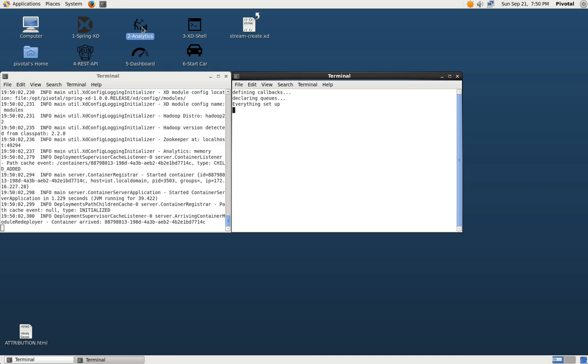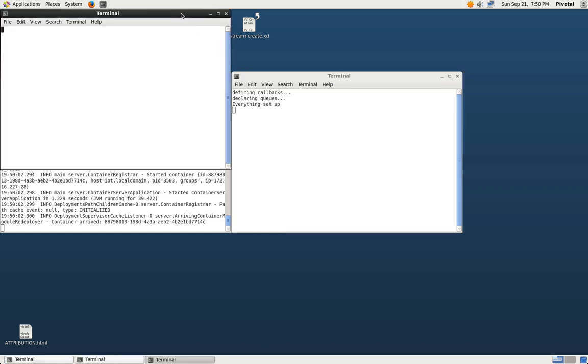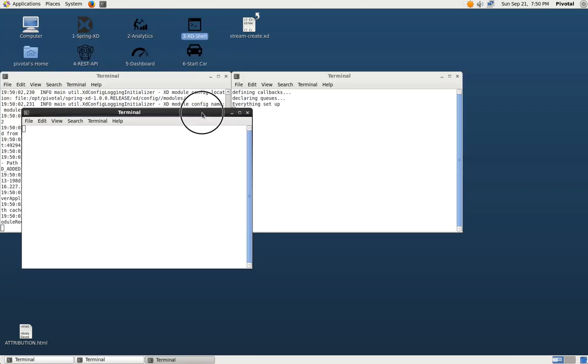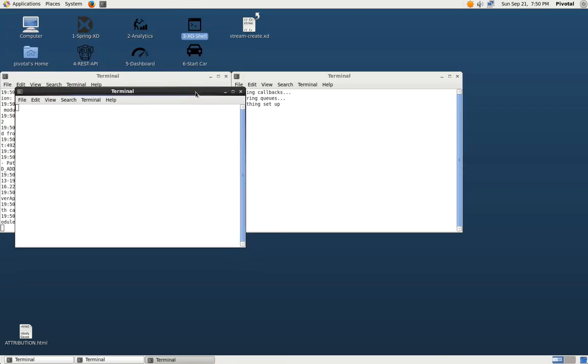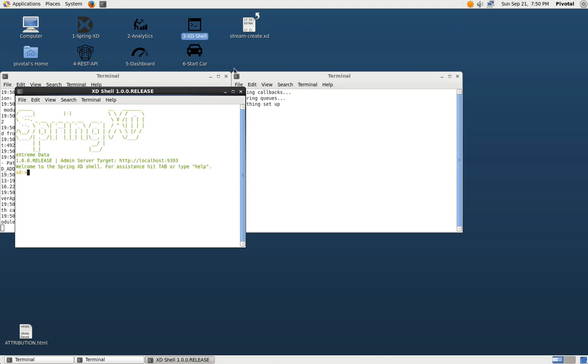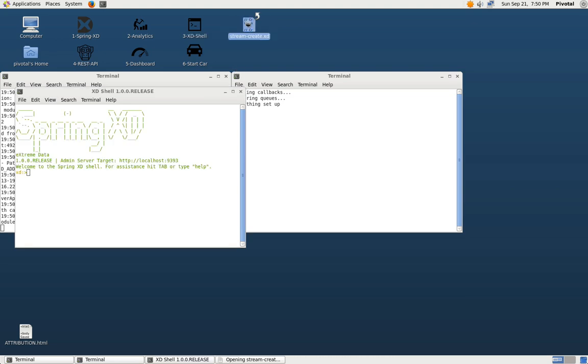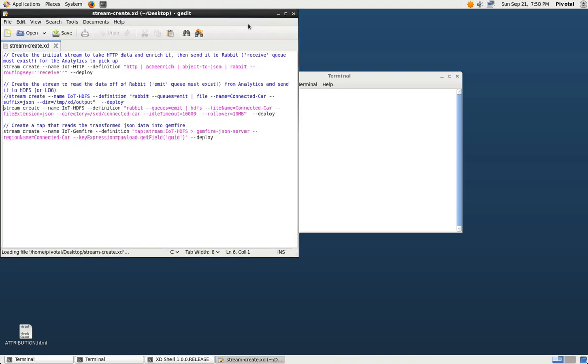So it looks like SpringXD has just about started. We can go ahead and load the SpringXD shell, the command line interface. And we're going to use this to create a couple of streams which are actually defined here.